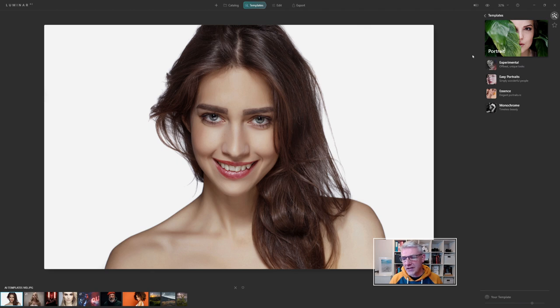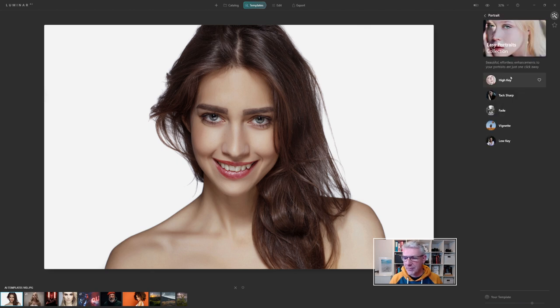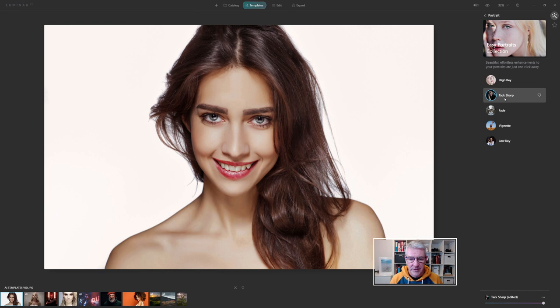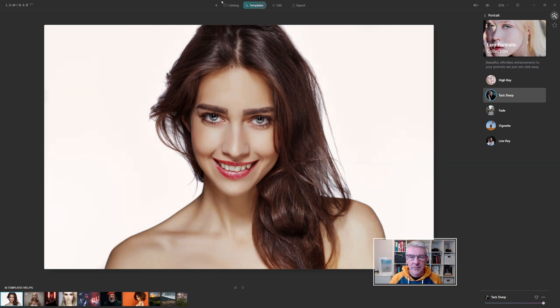For this one I am going to go with easy portraits and choose tack sharp. You saw the difference already.